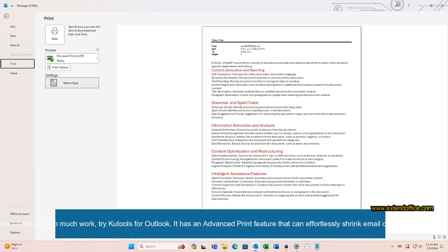If this seems like too much work, try Kutools for Outlook. It has an advanced print feature that can effortlessly shrink email content to fit pages.